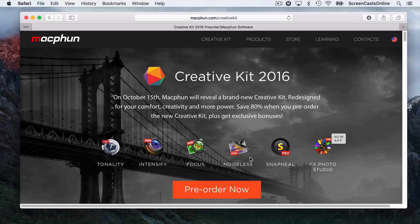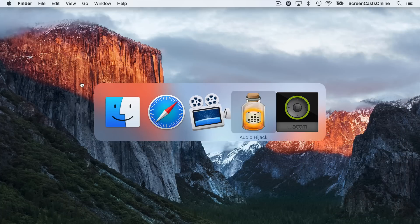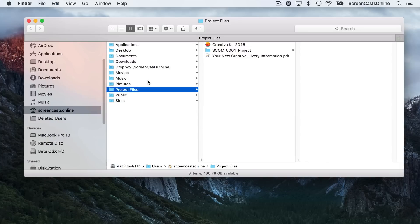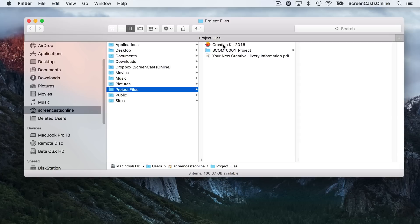The software is now available. I promised I'd go through the installation process. If I just go across to the Finder, pop a Finder window open. I've had my notification that the Creative Kit 2016 is available. I've downloaded it. I've also got my original receipt, my delivery information, which contains the code for me to activate the kit. On this particular machine, I've got Photos 1.1 installed. This is El Capitan.